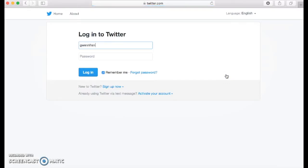So right now Gwen is logging into her Twitter account since she already has one. If you don't have one, don't worry, you can always create one.